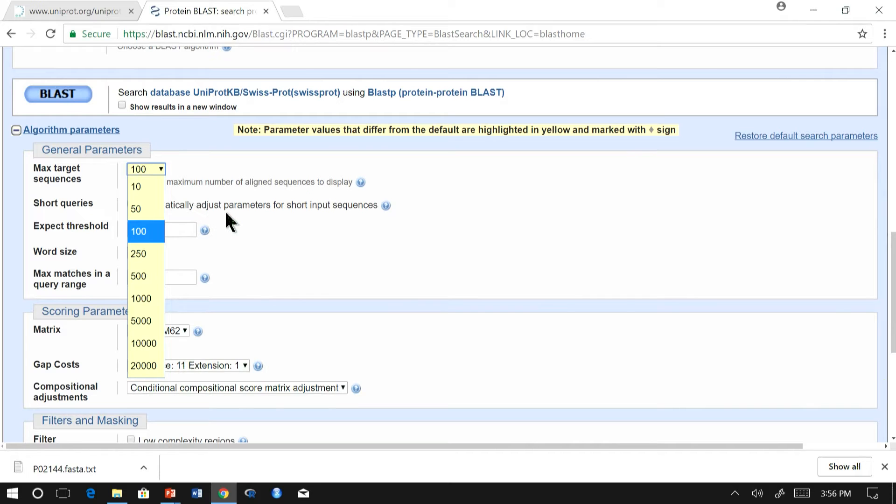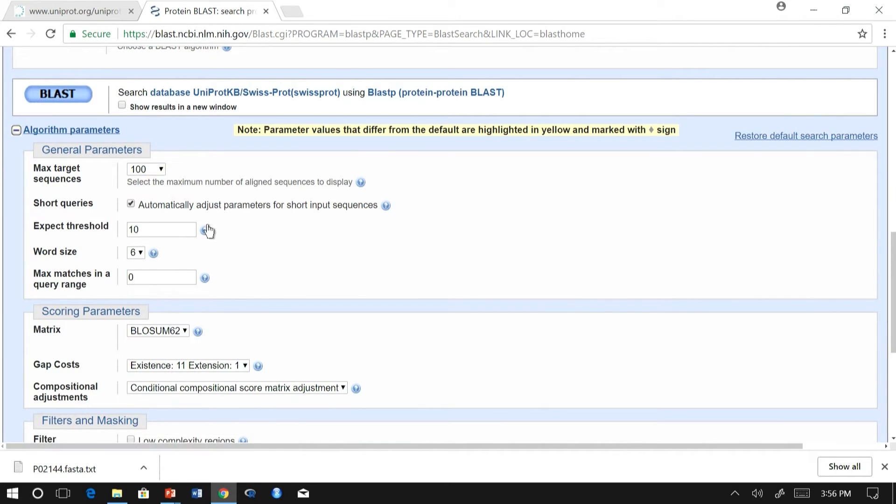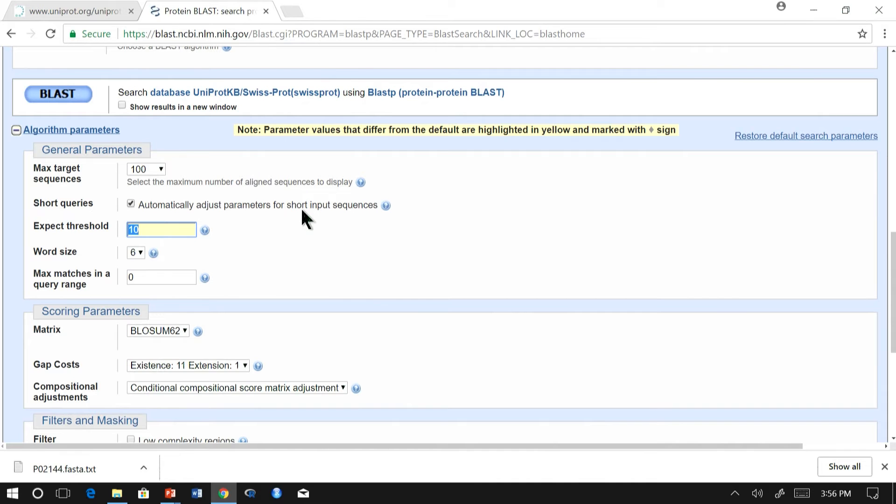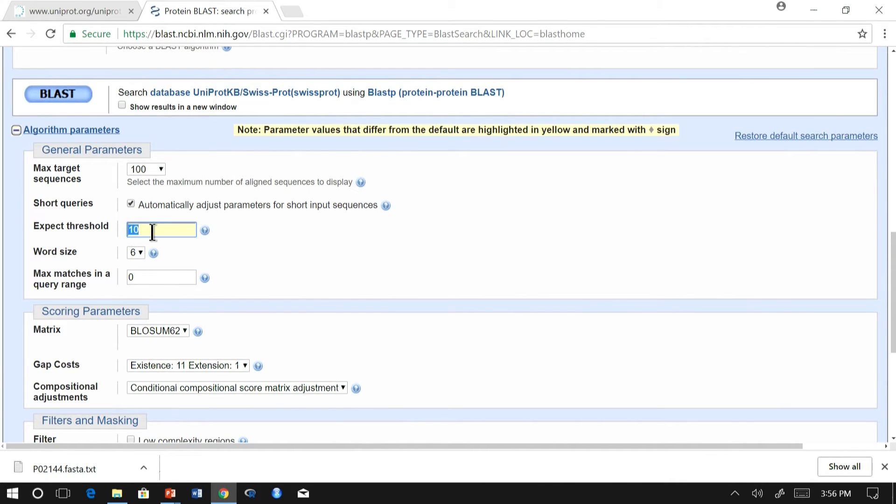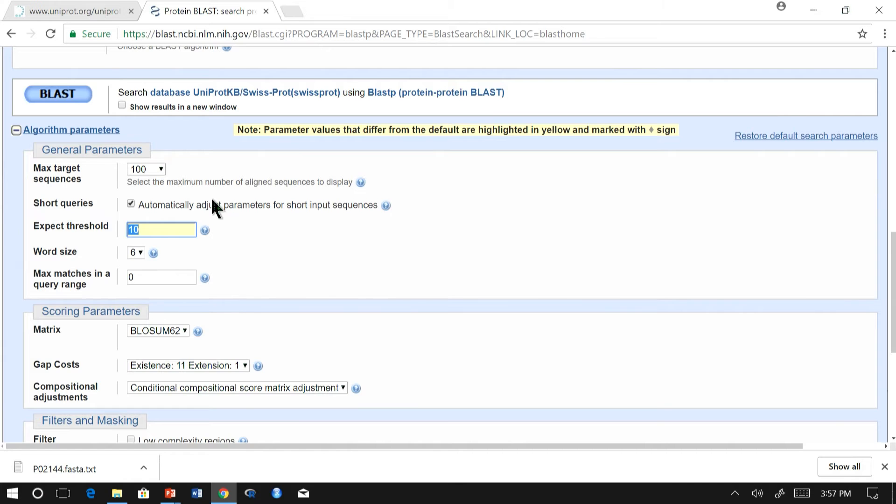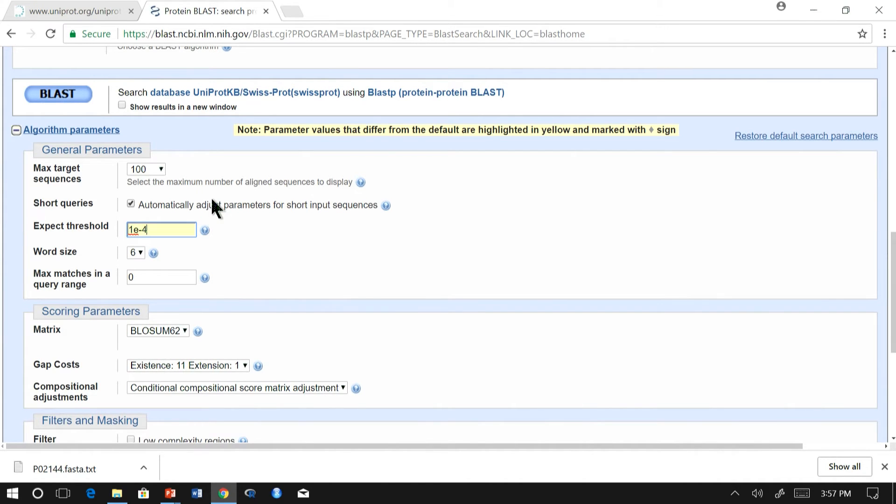Max target sequence - here you can set number of sequences you want to get. There's an expect threshold which is nothing but the limitation for the E value. Every sequence that is aligned with your query sequence will have an E value. And this E value is the expected number of sequences which has a score greater than or equal to the score of that particular sequence. We want very good match between sequences. You can restrict the expected threshold. For example, I am going to restrict to 10 power minus 4.